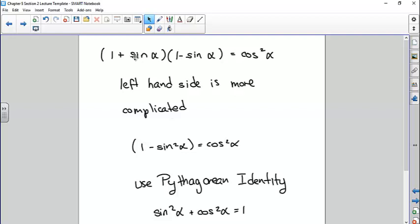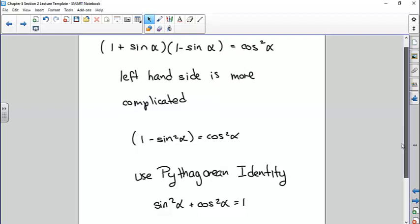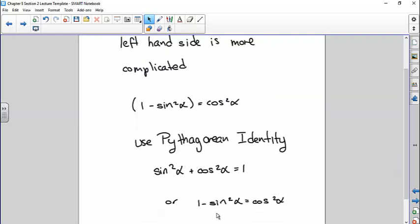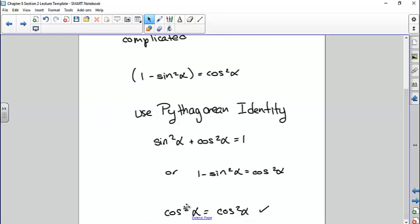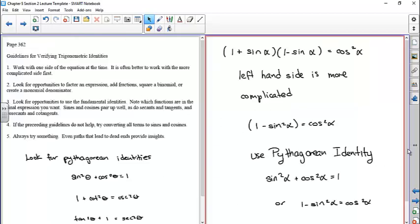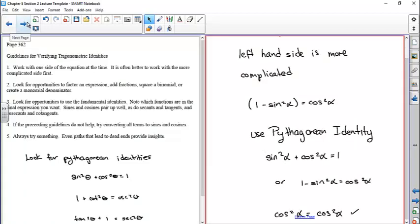You have (1 + sinα)(1 - sinα). When you multiply: the first terms give 1, the inner and outer terms are the same except with opposite signs so they cancel, and then you get negative sine of alpha times negative sine of alpha, which is negative sine squared alpha. That looks like a Pythagorean identity: sine²α + cos²α = 1, so 1 - sin²α = cos²α. You make that substitution and the left-hand side becomes the right-hand side. That's the basic concept.